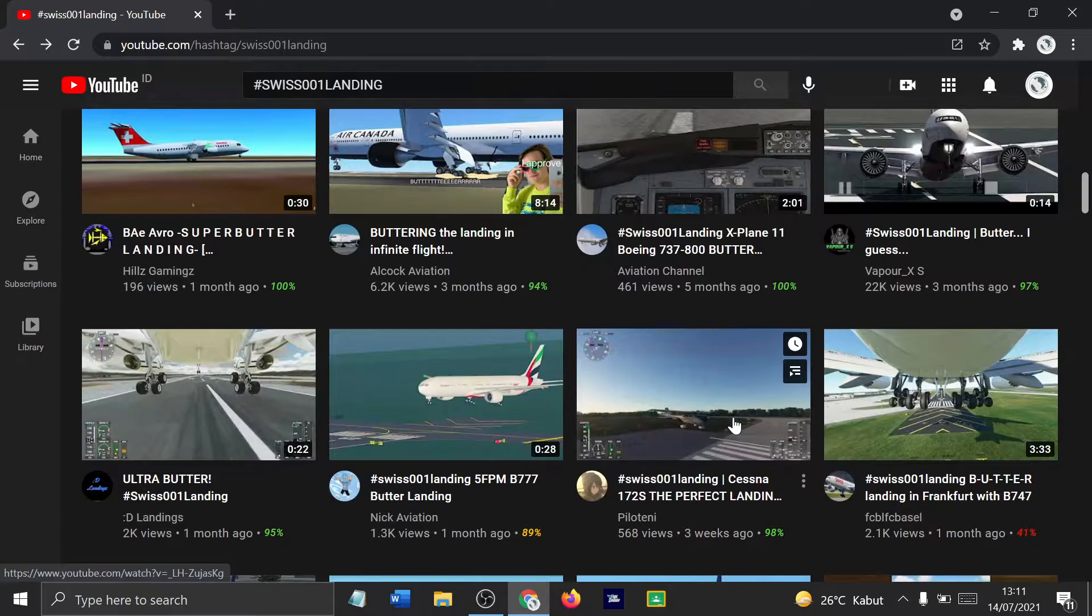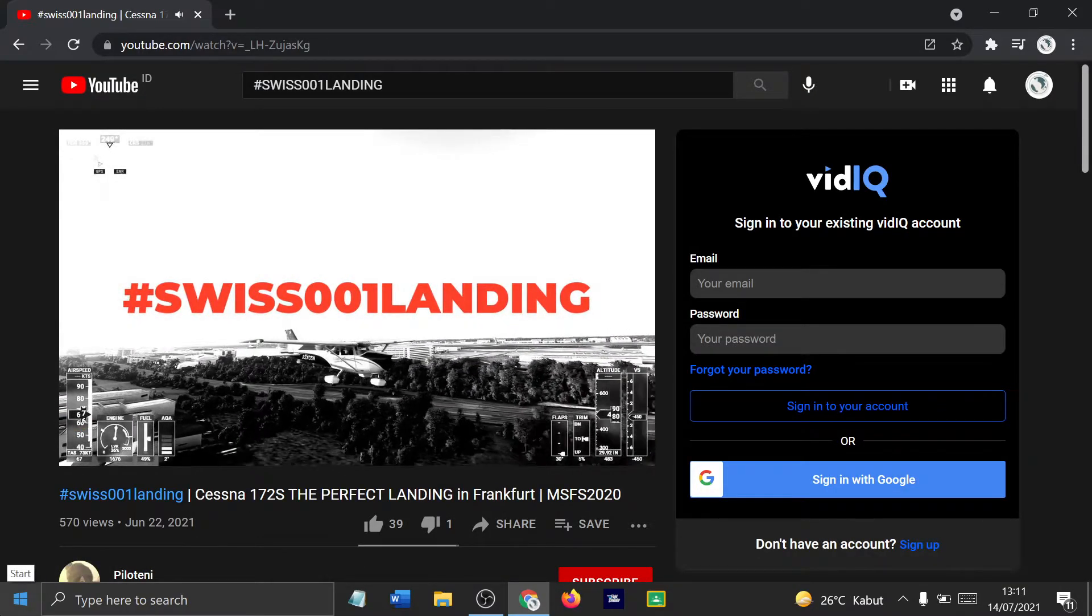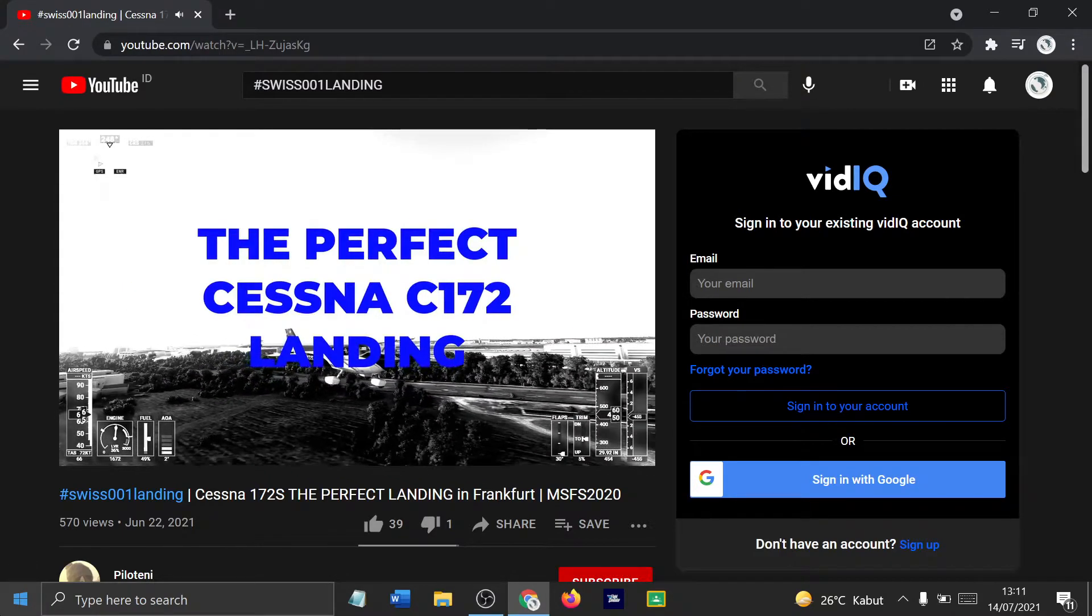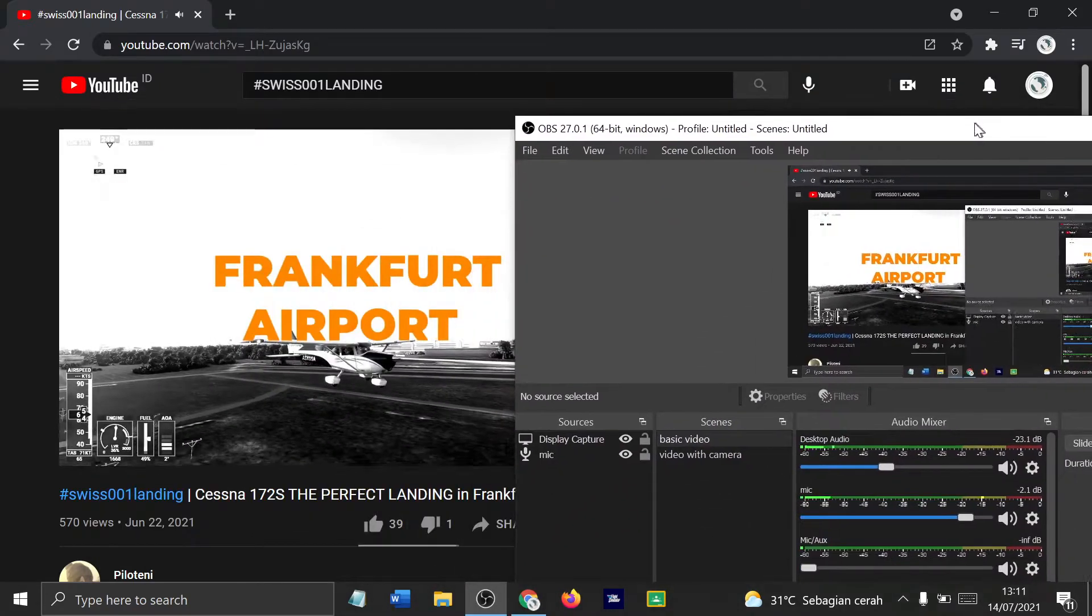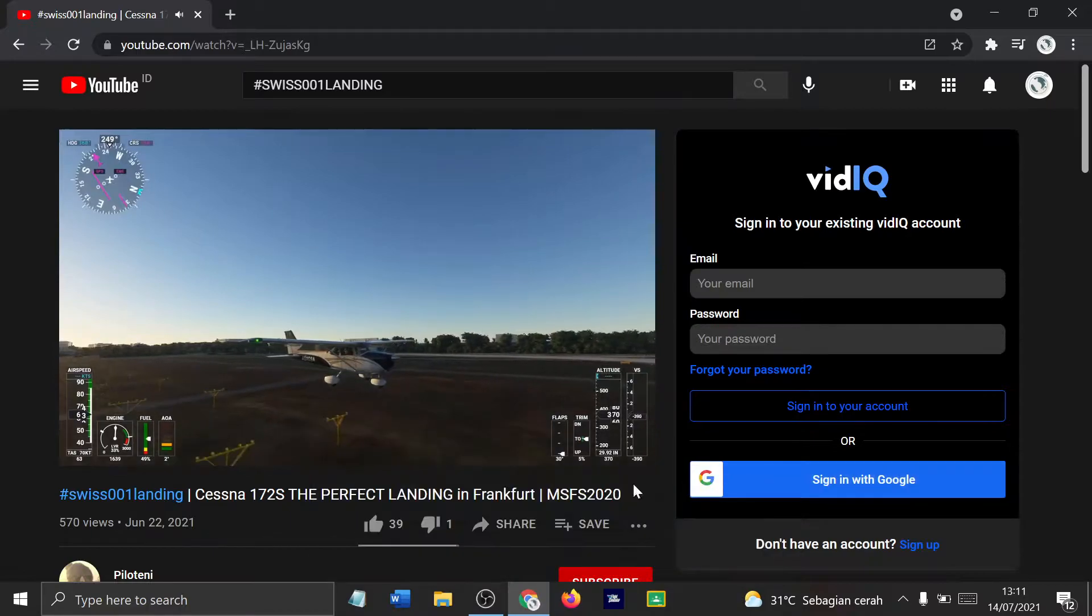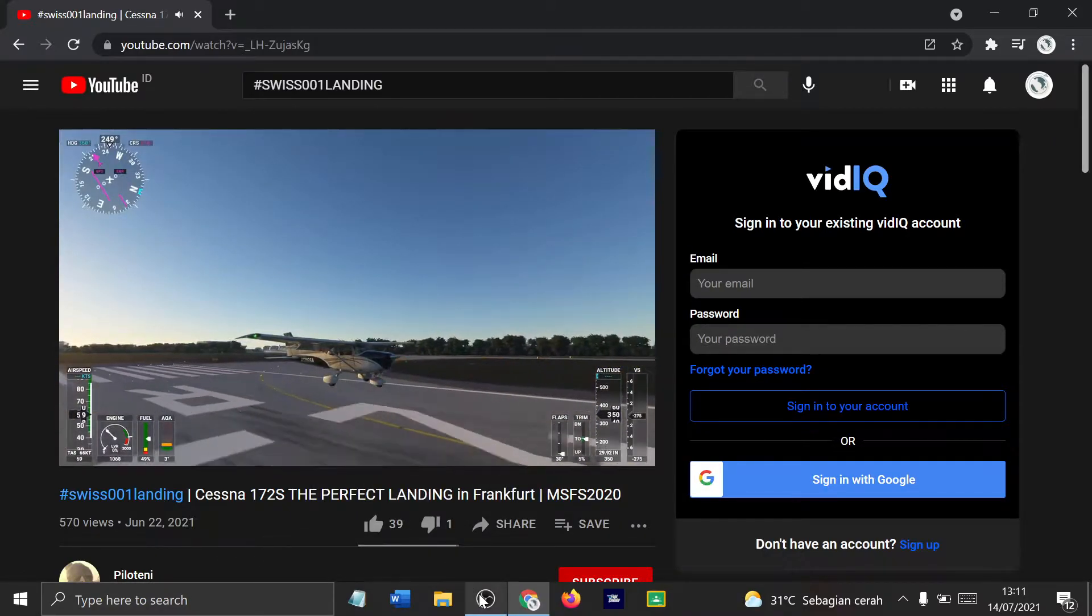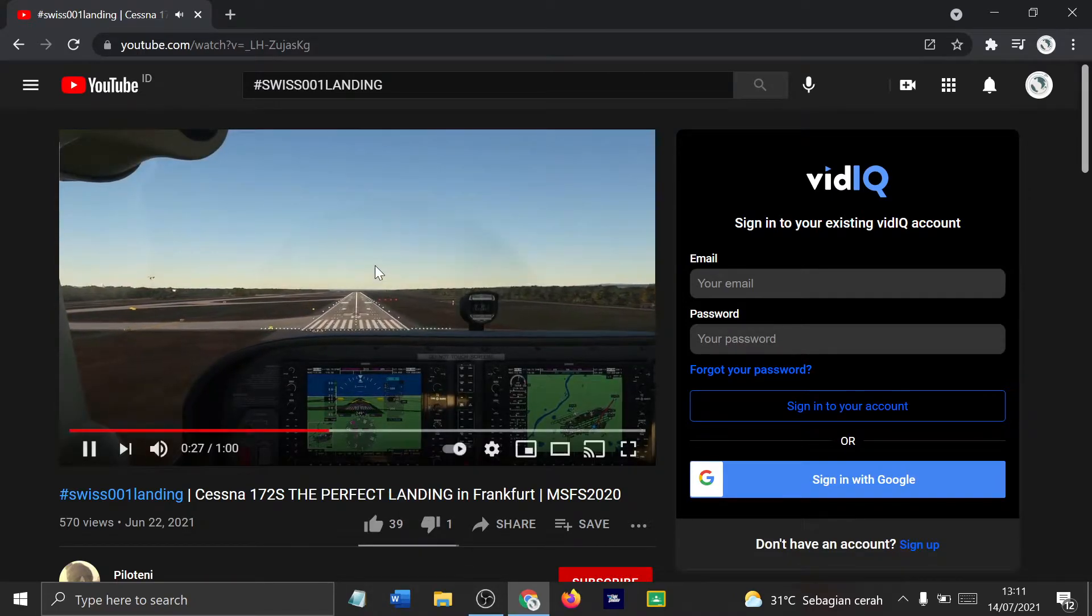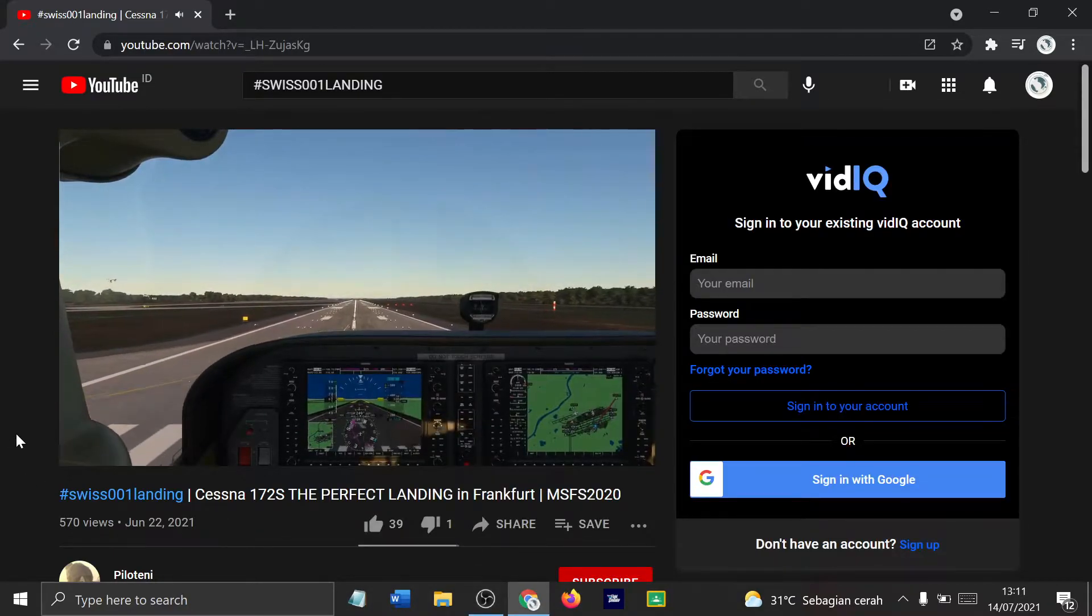We have a Cessna 172 landing in Frankfurt, flight sim 2020. What music is this? I think I've heard this from somewhere, it's just too good for you guys to miss. 50, 40, there's butter. 150, 40, 150. That's again an edited clip of this for you, Swiss001.